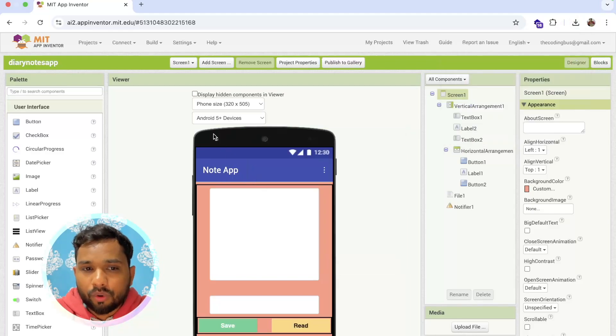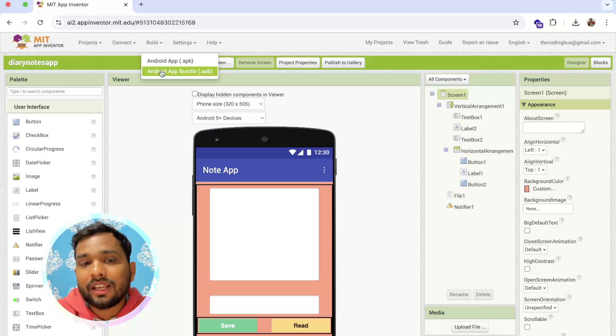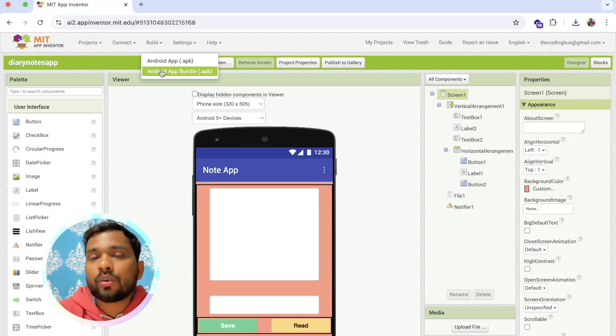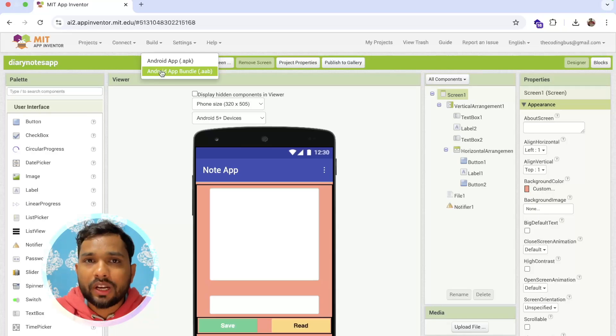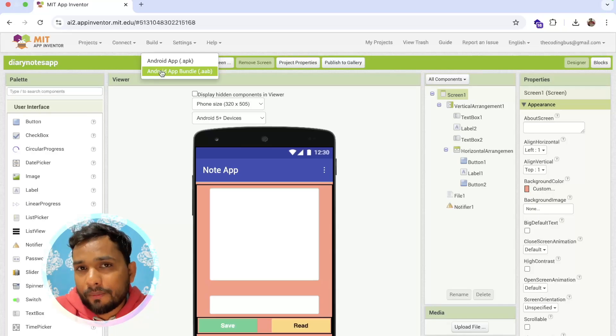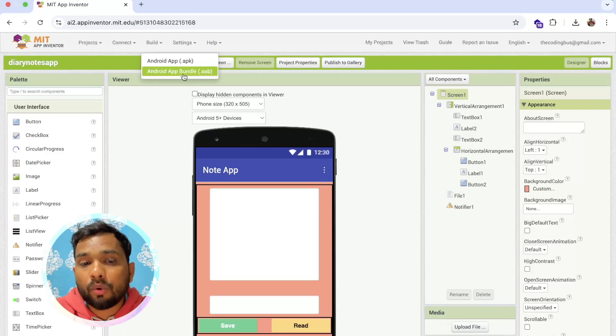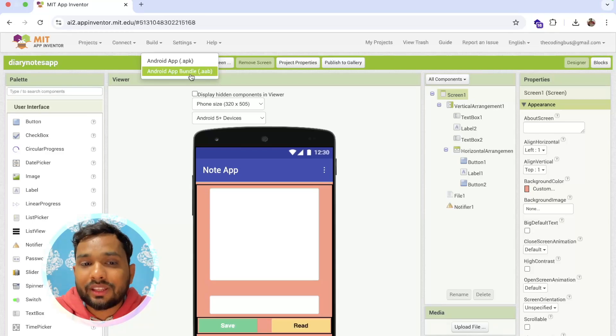One more option you can see is Android App Bundle. What is this? Android App Bundle is used to upload that file on the Play Store. Whenever you publish your app to the Play Store, the Play Store will ask you to upload the AAB file, not APK file.